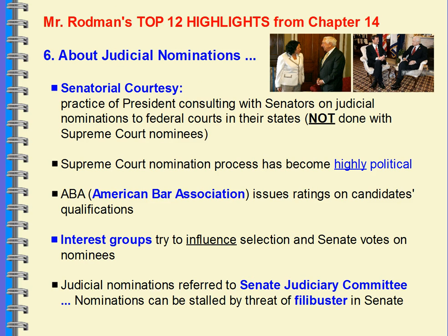Now let's talk about the nomination process. Senatorial courtesy — this is not done with Supreme Court nominees, but for a district court or circuit court appointee, many times the president will consult with senators from those states in that district or circuit to determine who would be a good nominee. A lot of times they'll already have names in mind. It's a common tradition to develop good relations and find out more about candidates. That's the idea of senatorial courtesy — consulting with those senators to get on the same page.